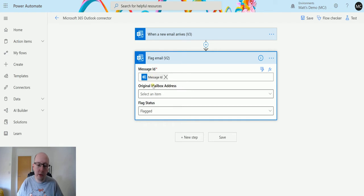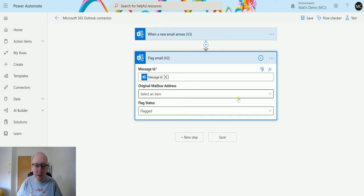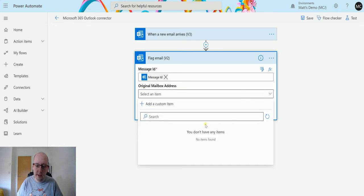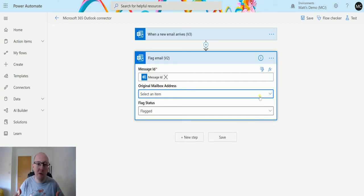It does also have an option for original mailbox address. This is if you are using a shared mailbox and you want to do things inside shared mailboxes and flag emails inside shared mailboxes. You would select this and you would have a list of your shared mailboxes. I don't have a shared mailbox, but this just allows the action to find the right message in the right place.